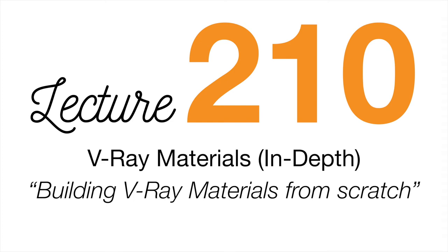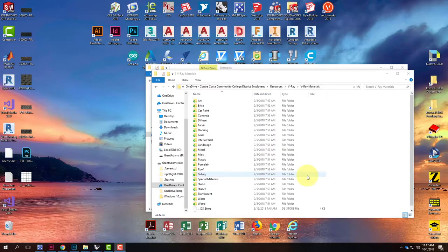Today we're going to do much less Rhino and much more V-Ray. As I've been doing, we do a few days in Rhino, then come back and revisit V-Ray for a little bit, then go back to Rhino, back and forth.